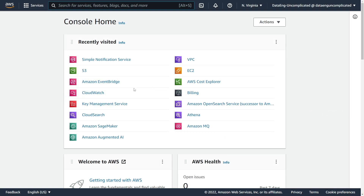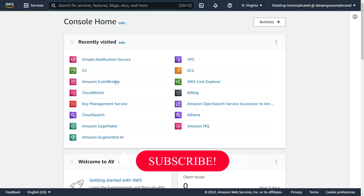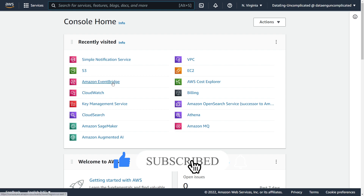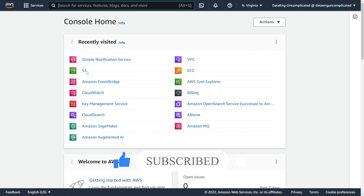To get us started, we're going to enable EventBridge notifications on our S3 bucket that we're interested in monitoring. Before we can configure our rule, we need to make sure that this is enabled on our S3 bucket. So we're going to navigate to the S3 service.